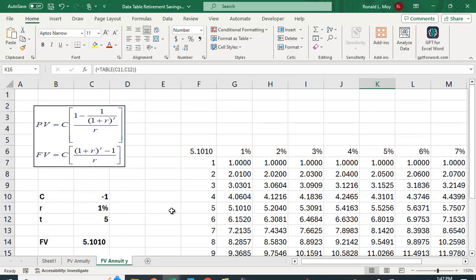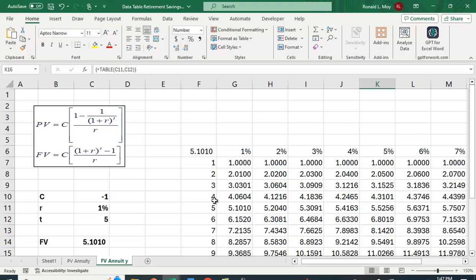So the data table is a great way to change these values and to do this computation to create tables like this. Sometimes you may want to create a table that has these two dimensions and you want different values based on what these variables happen to be. And the data table lets you do that quite easily.